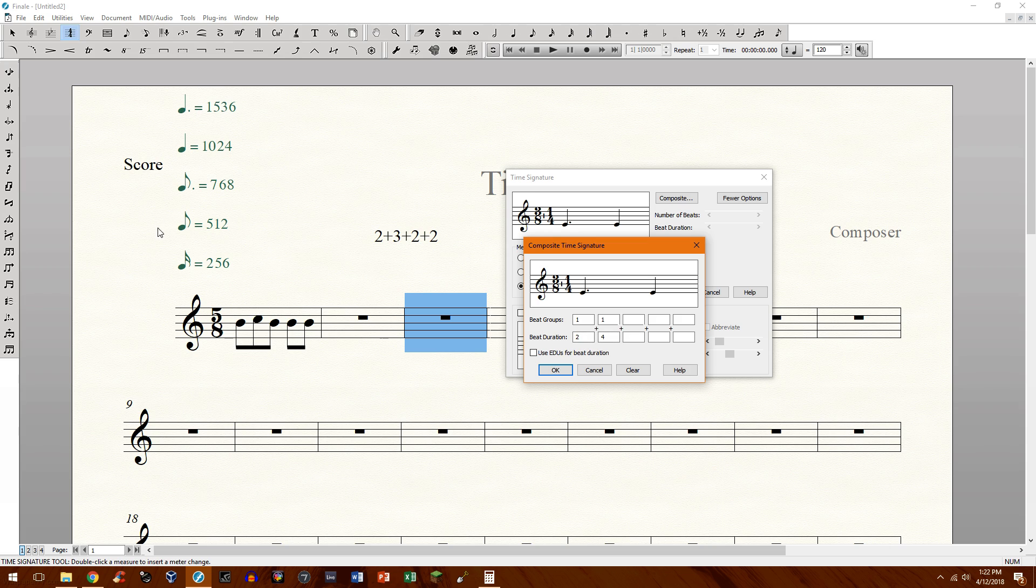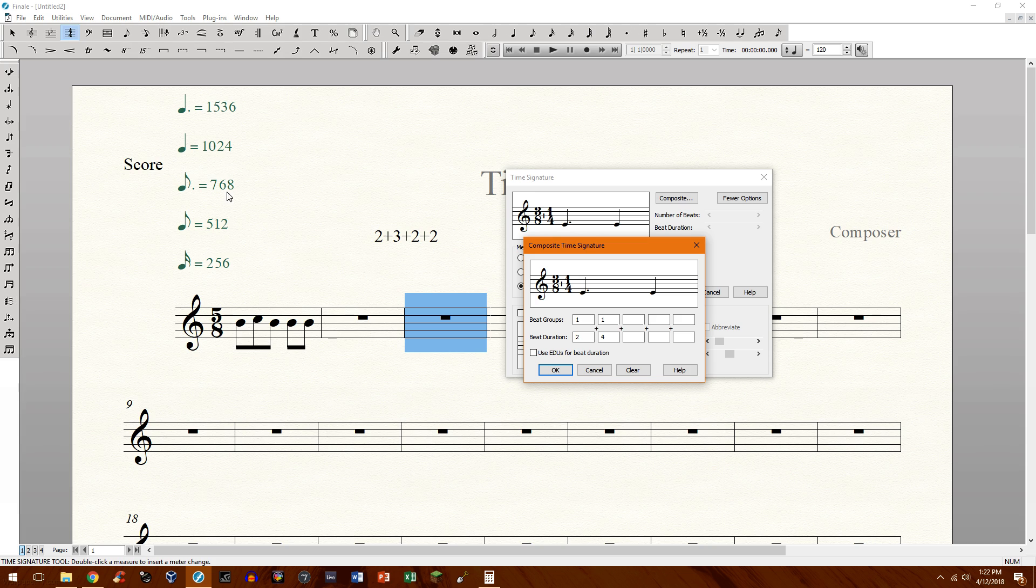So this chart right here shows you the EDU, essentially the note value equivalent. There's a number assigned to each note value, and this might look very familiar to programmers. This is just binary, and that's all it really is.